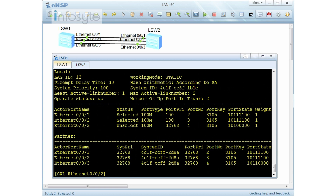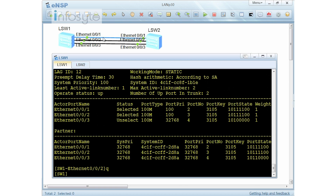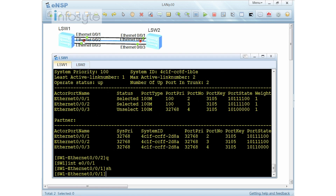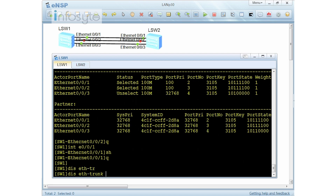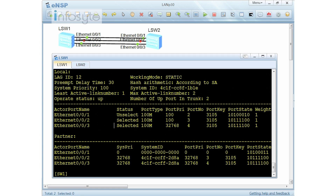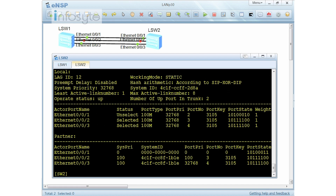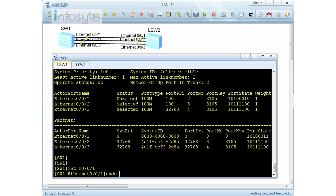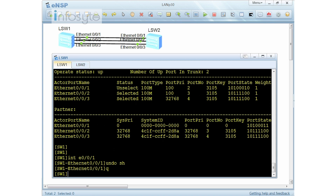With the configuration consistent, I shut down interface E001 to test failover. After the shutdown, I display Ether trunk and now number two and number three are selected, while E001 is unselected. Then I undo the shutdown on E001 to bring it back up. Ethernet 001 should use the preemption to reclaim its active role.